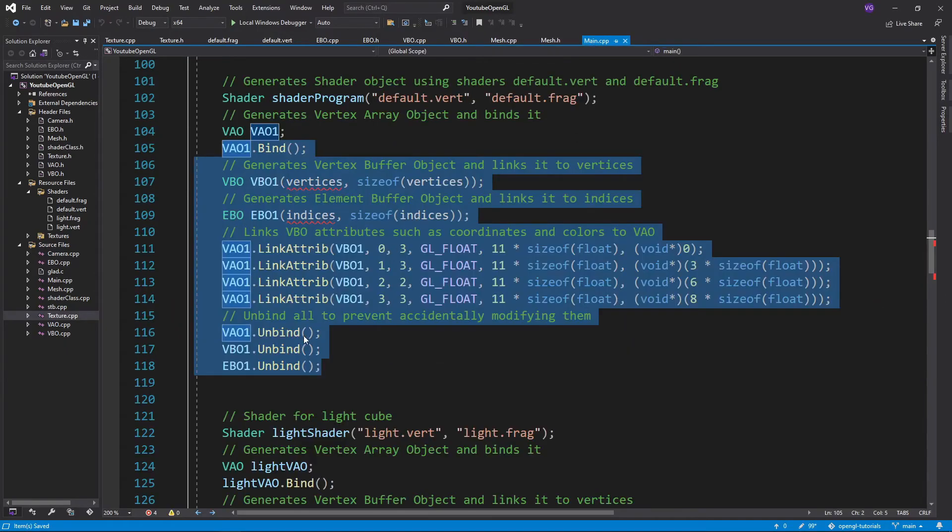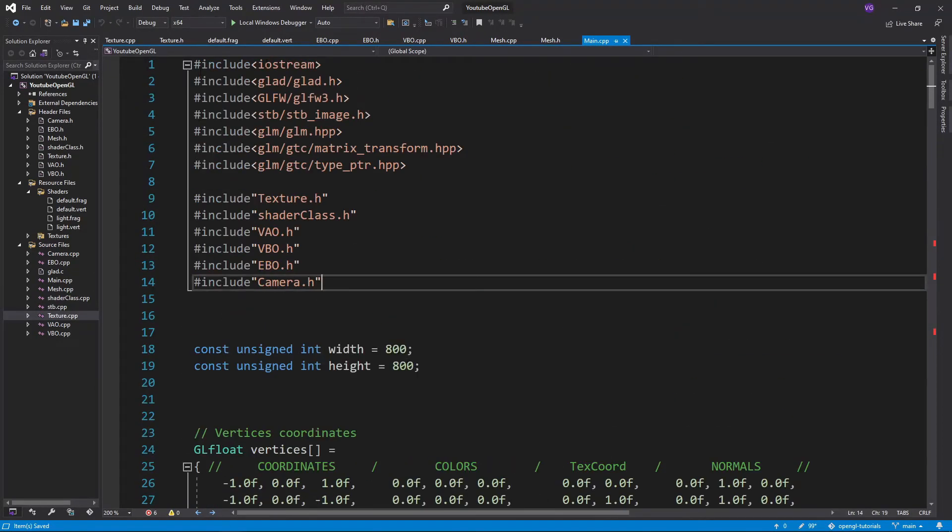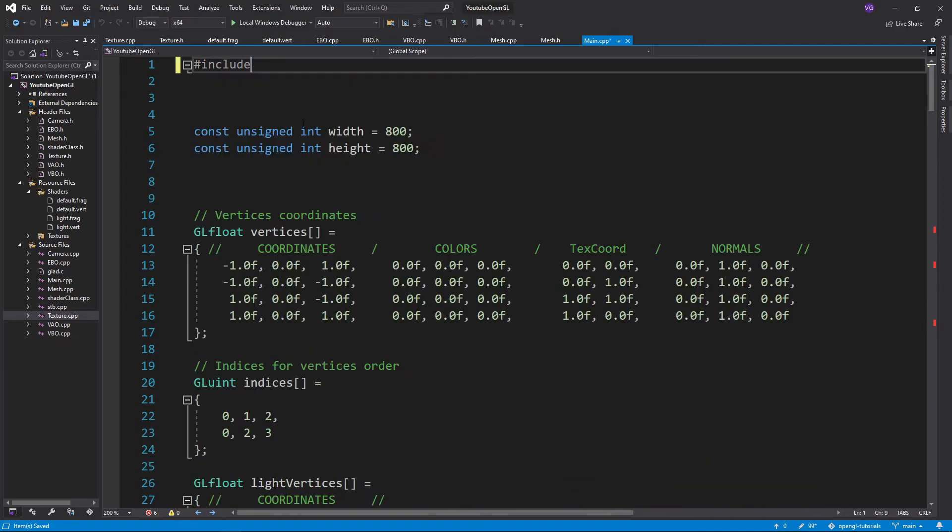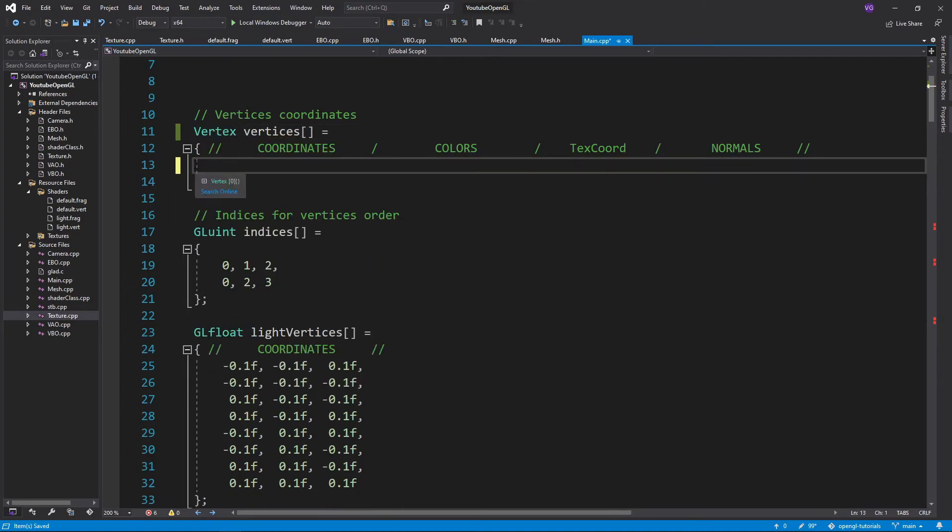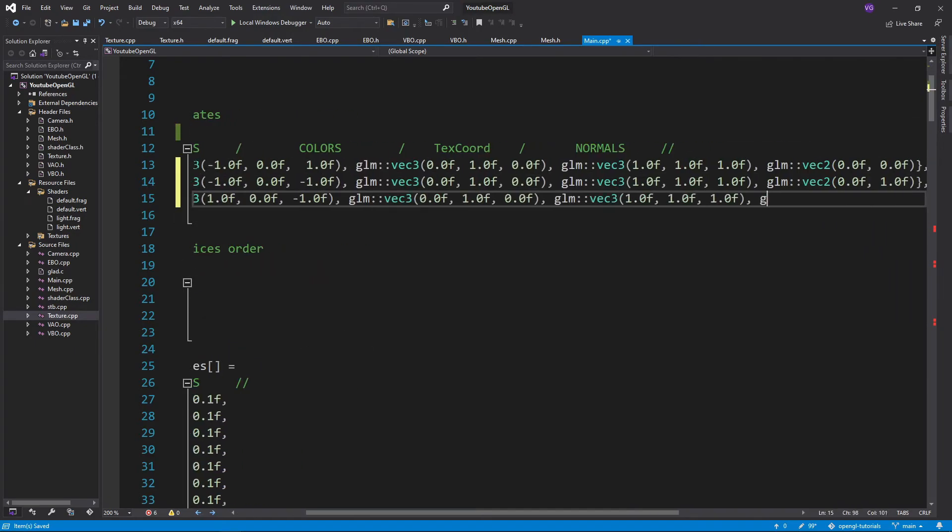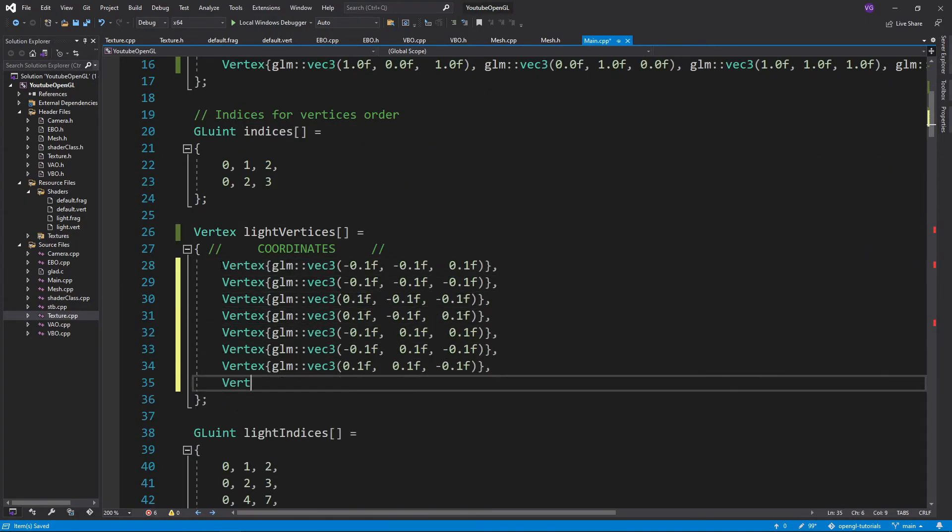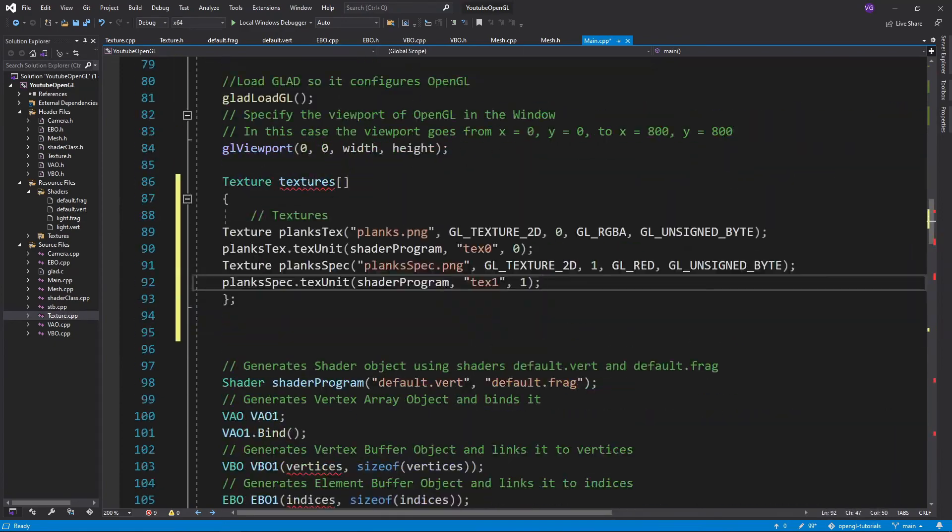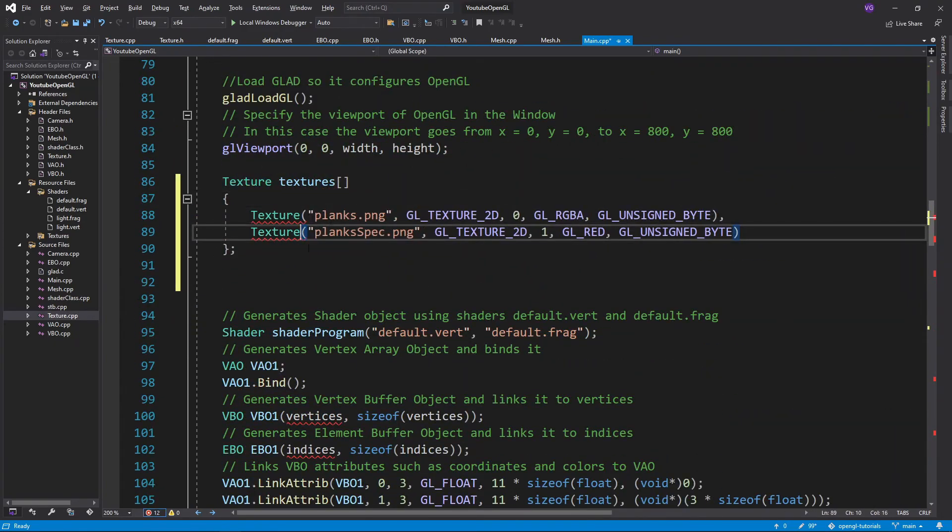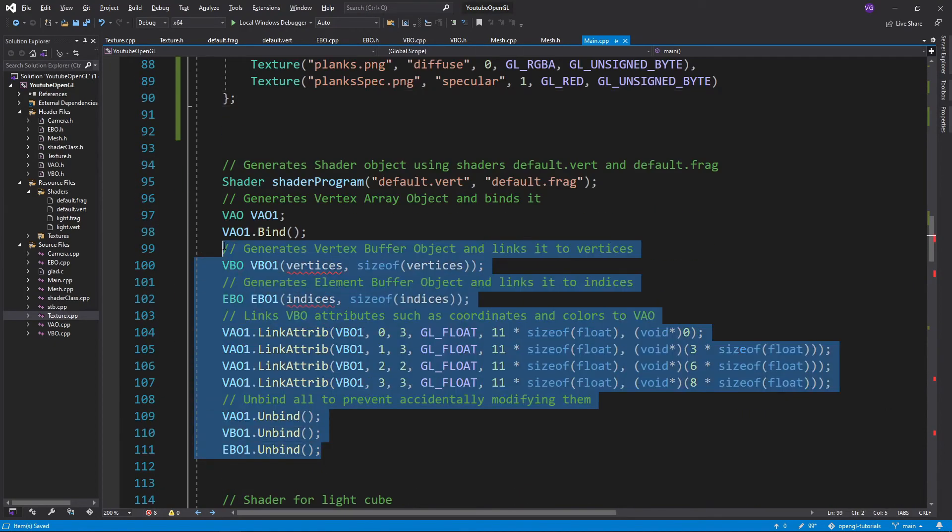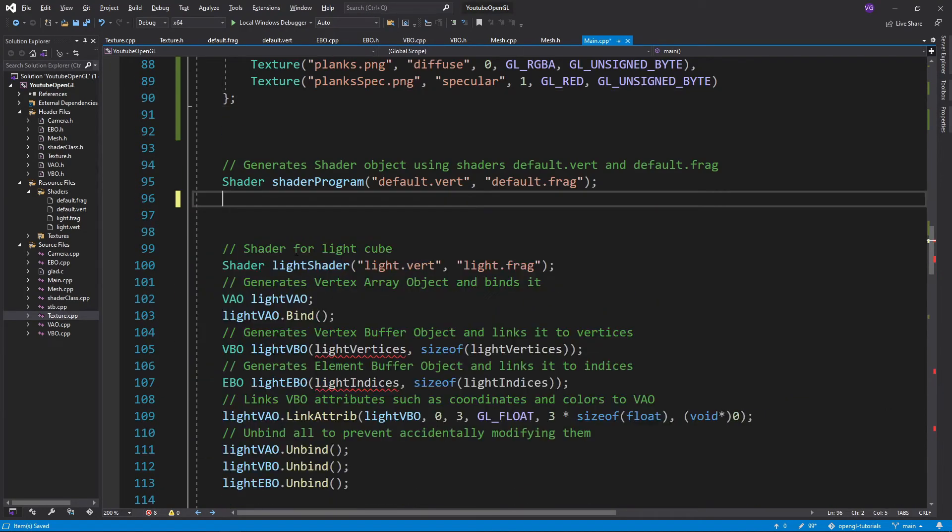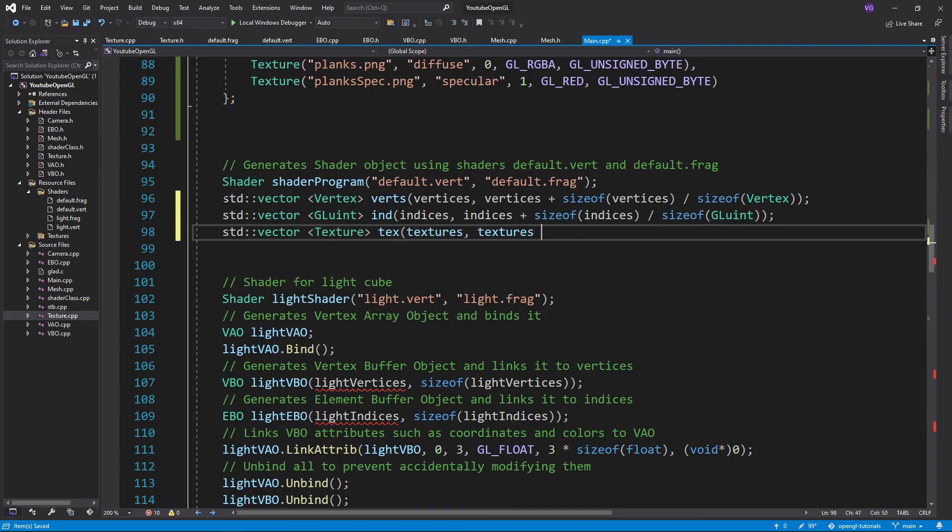All that's left to do now is to modify our main.cpp file. First we can delete all the includes and only include our mesh class. Then we'll have to modify the vertices array and after that in the main function make an array for our textures as well. Delete the VIO initialization and create vectors for our vertices, indices, and textures using the arrays from before.